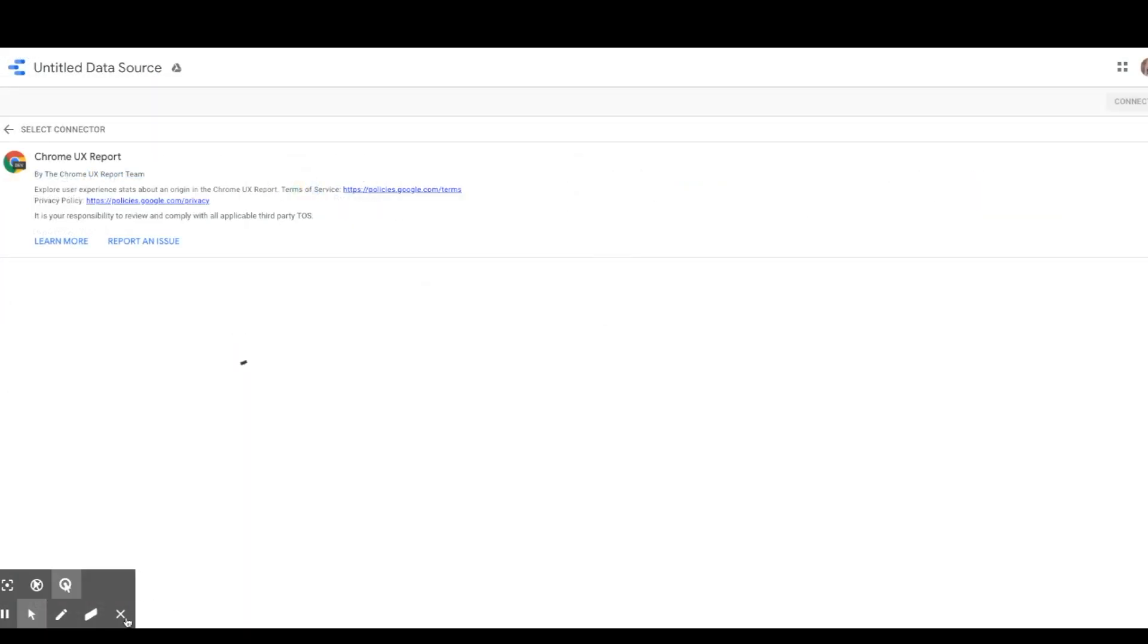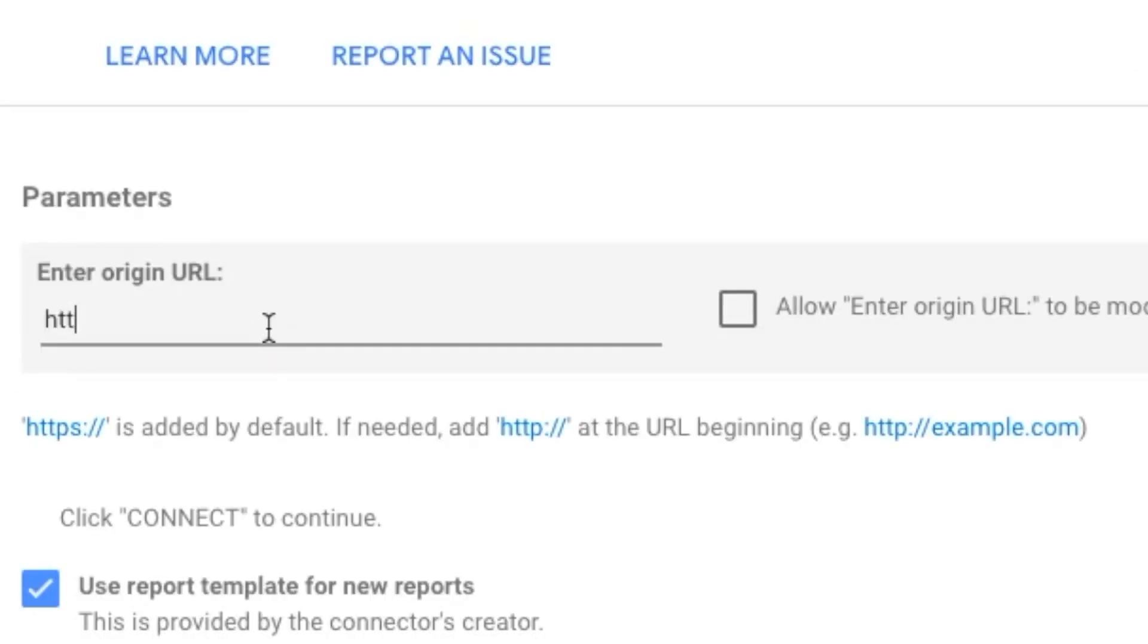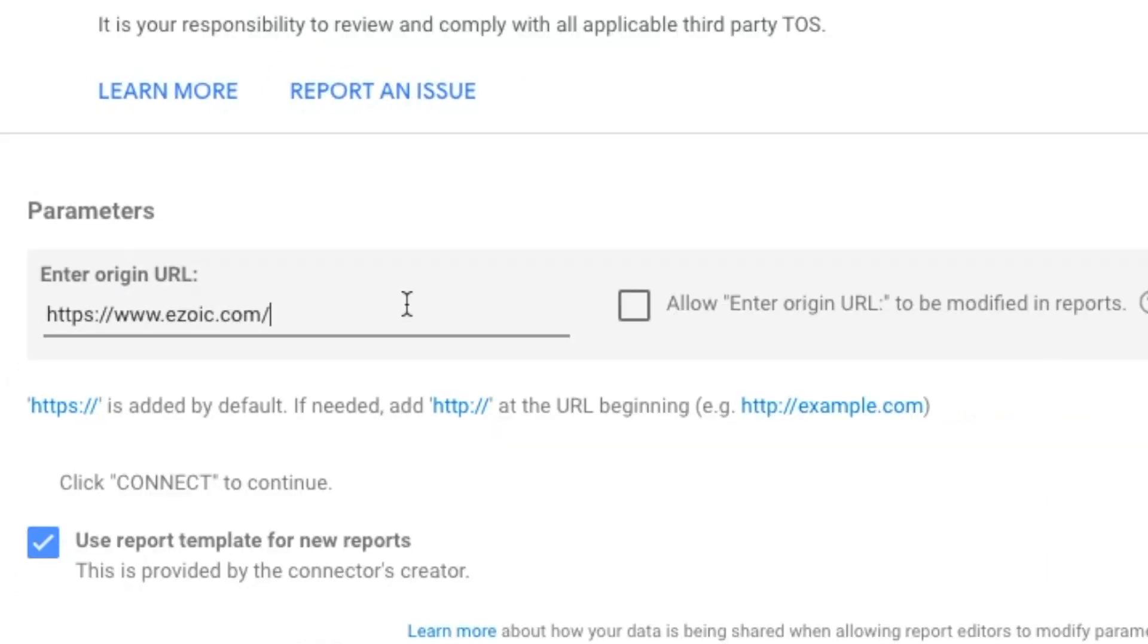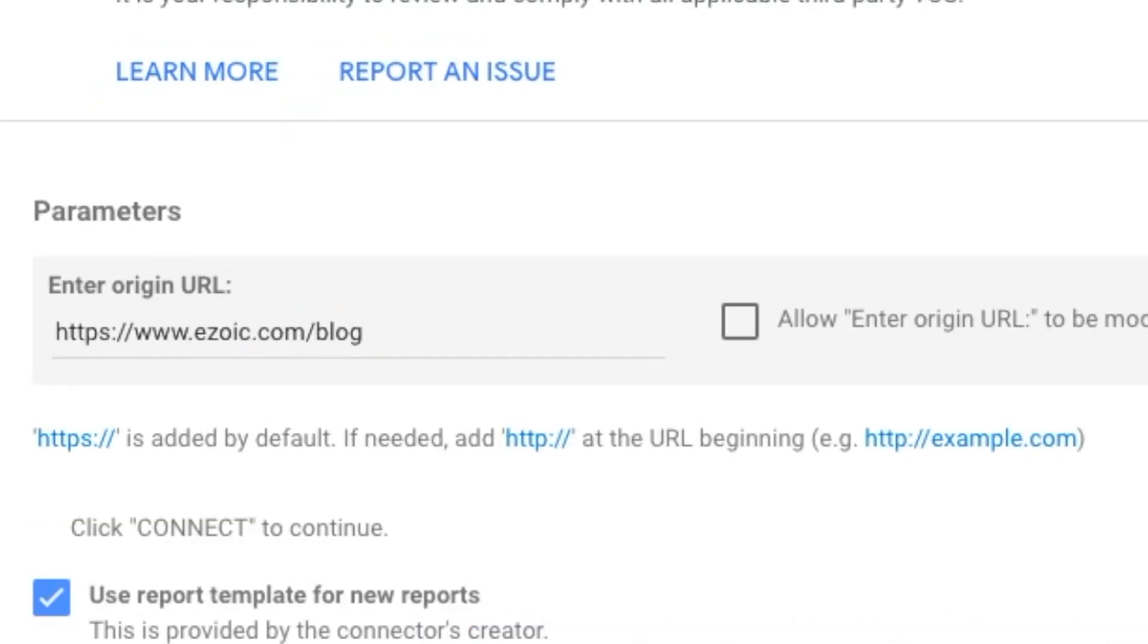You have to use an origin and not a full URL. In this example, we will be using https://www.ezoic.com. We could not, however, use www.ezoic.com/blog. If you do so, you will get this Community Connector error page.